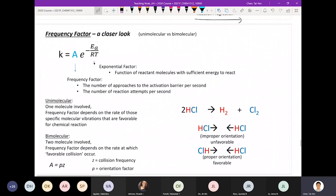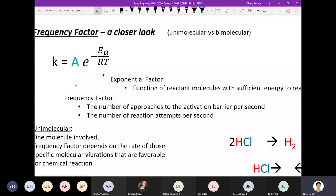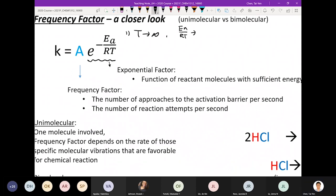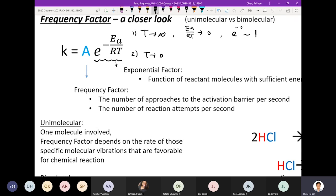Let's talk more about the Arrhenius equation. We need to make sense of these two terms, starting with the exponential factor. In this exponential term, the top is the activation energy and the bottom is temperature. Let's look at how temperature affects this term. First, assume temperature is infinitely high — Ea over RT approaches zero, so the exponential term becomes roughly equal to one. Second extreme: if temperature approaches zero, then Ea over RT approaches infinity.